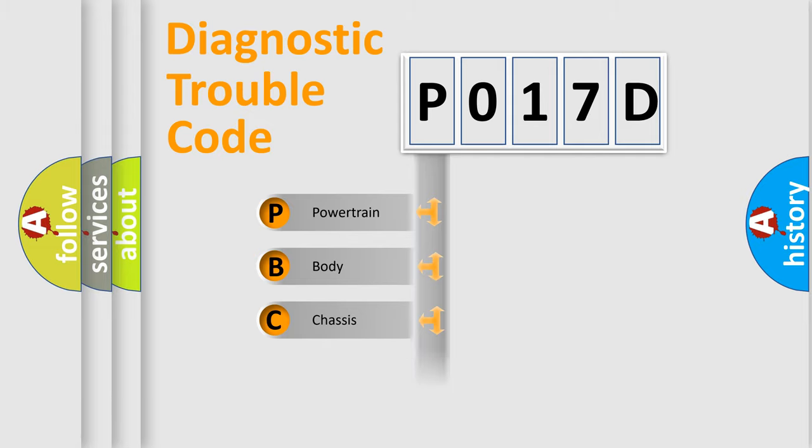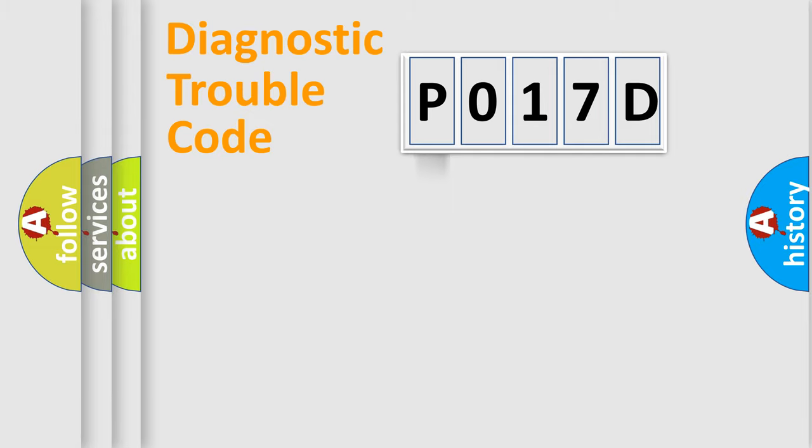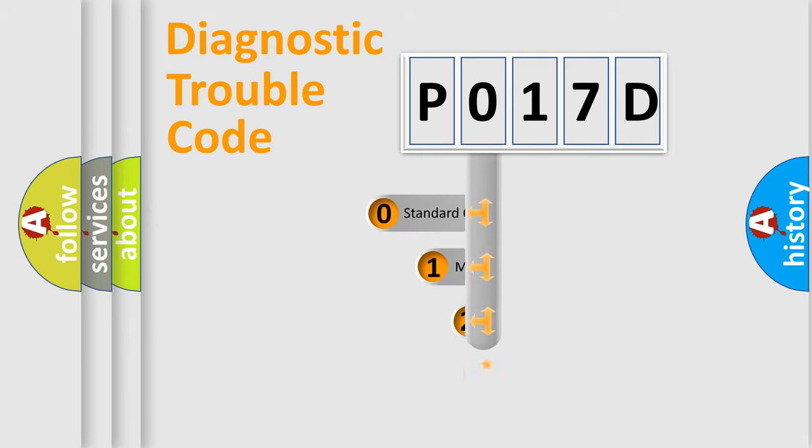Powertrain, Body, Chassis, Network. This distribution is defined in the first character code.